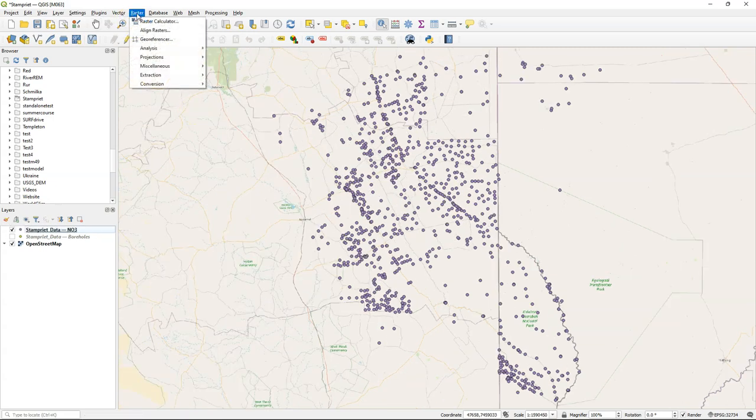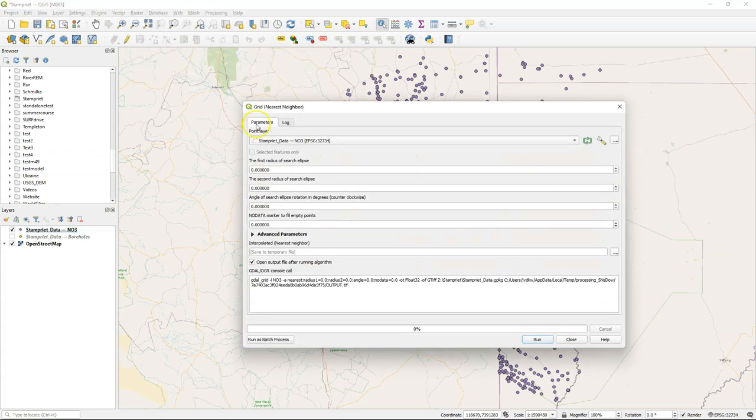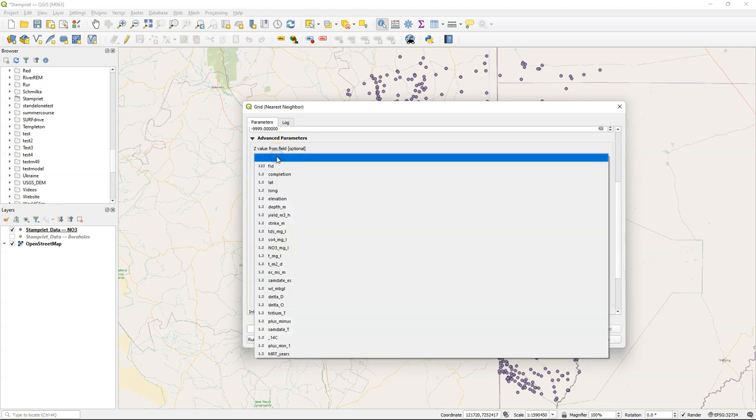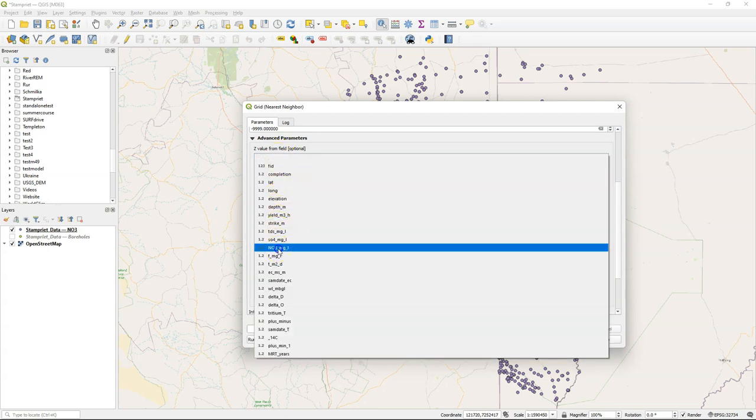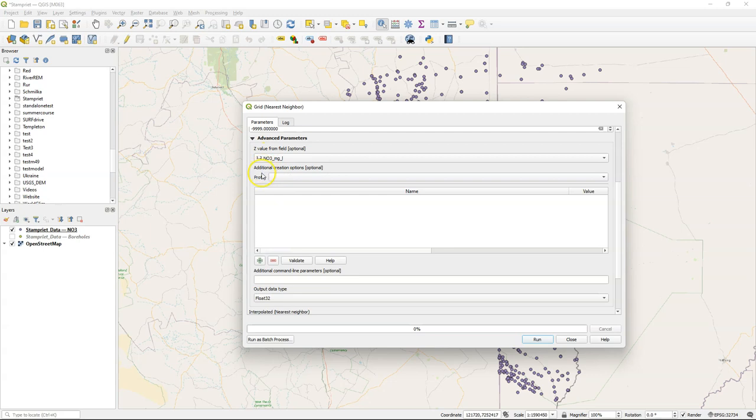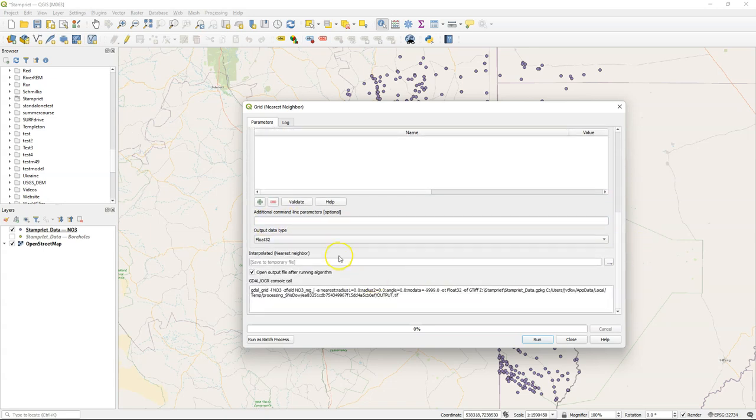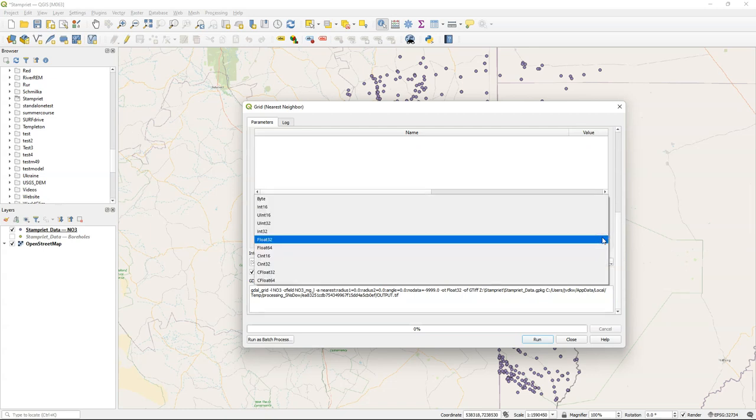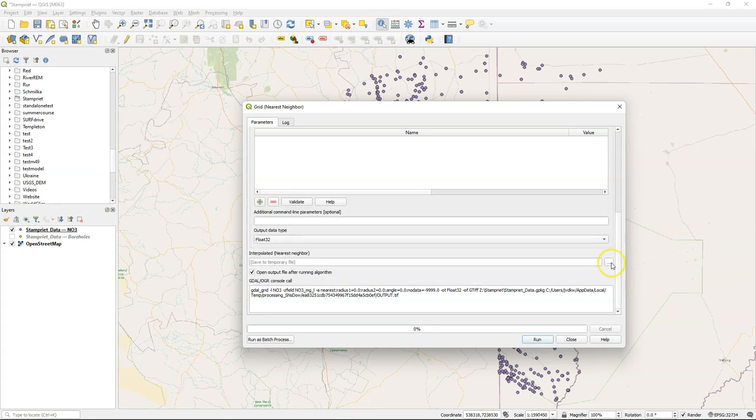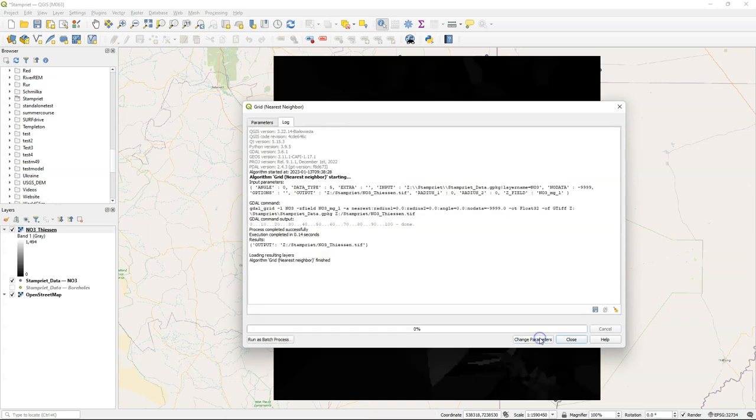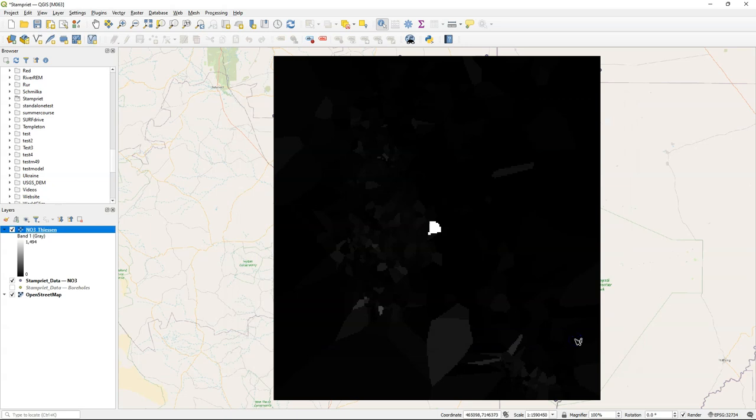Let's start with the Thiessen interpolation. Go to the raster menu and choose Analysis Grid Nearest Neighbor. There, for no data, use minus 9999 - otherwise it will use 0, but 0 can also be values of nitrate. Expand the advanced parameter section and choose there the nitrate field to interpolate to use as a z value. In the initial command line parameters you can specify the extent and pixel size of the result. This is covered in another video. Output data type we keep at float32 because that fits our continuous values. Choose as an output file name, nitrate Thiessen. Note that we cannot add it directly to our GeoPackage. This is the result.